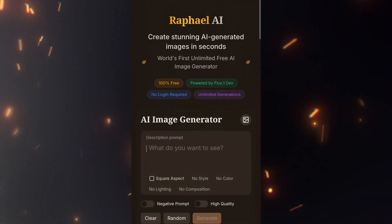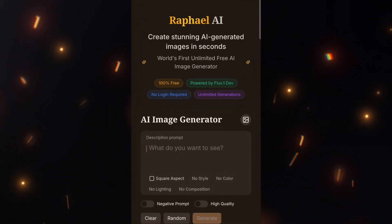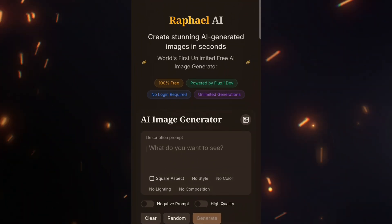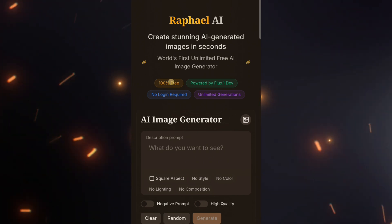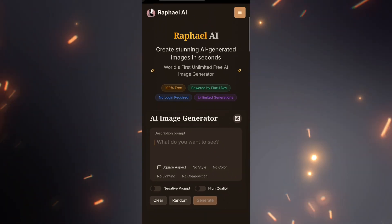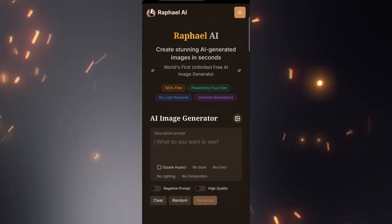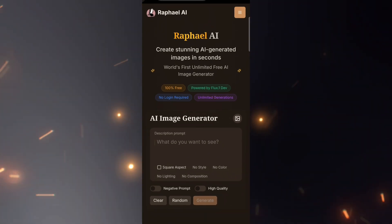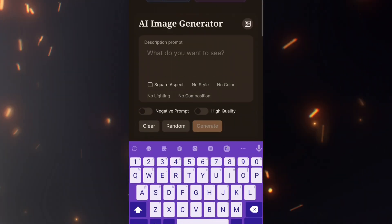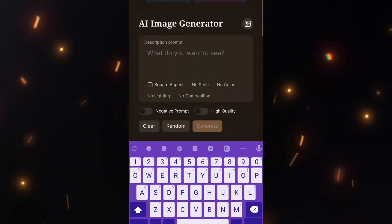Before generating an image, you need to understand a few key options to get the best results. After that, I'll walk you through the step-by-step process, so pay close attention. The first option is the Prompt Box — this is where you enter your prompt.